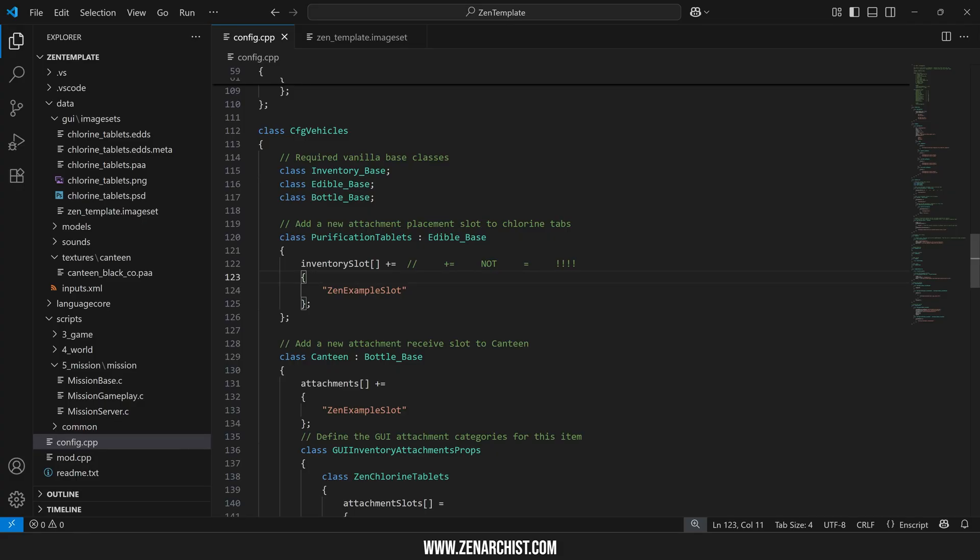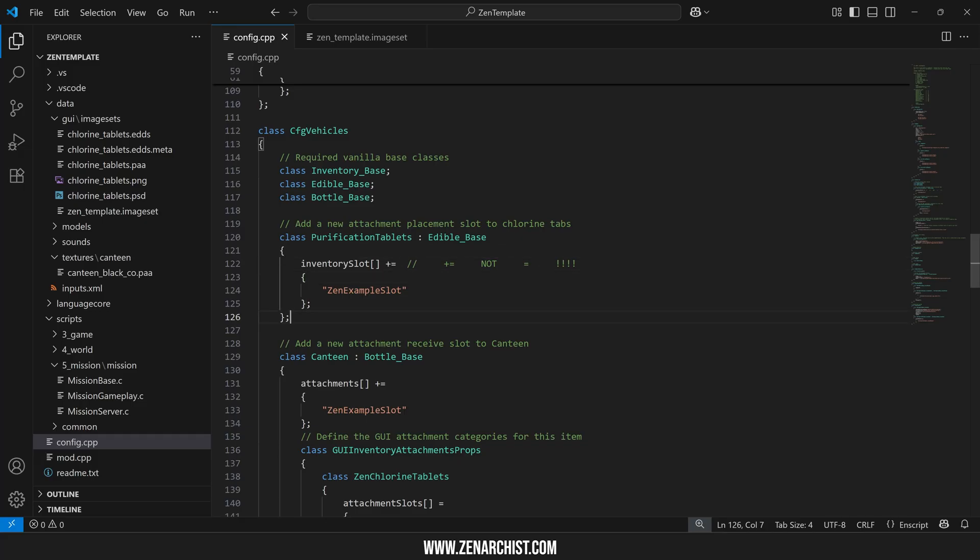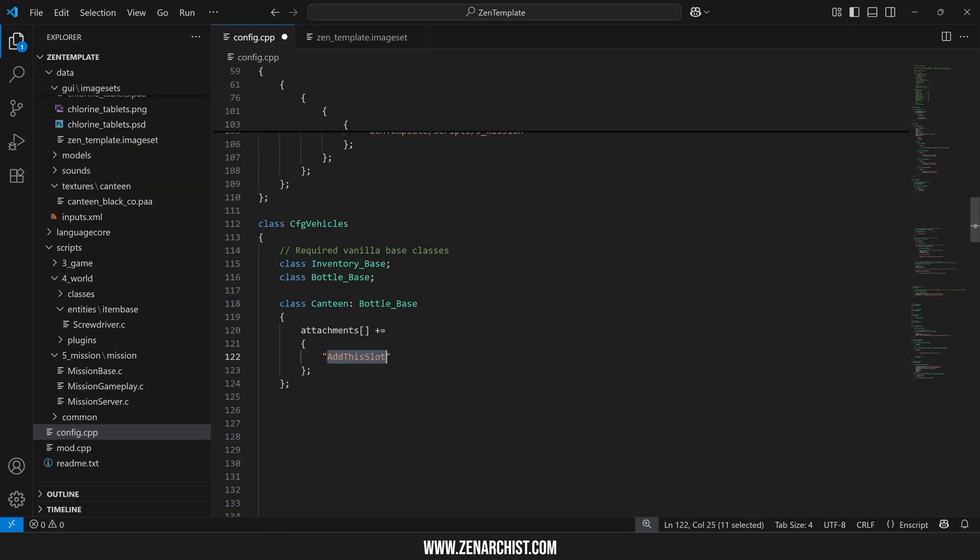If you're working with a server modpack and you're building out a modpack just for your server then you can do whatever you want obviously. But if you're publishing your mods on the workshop these are some good practices to get into. Now that we have our attachments array defined we need to figure out what attachment slot we want to add.